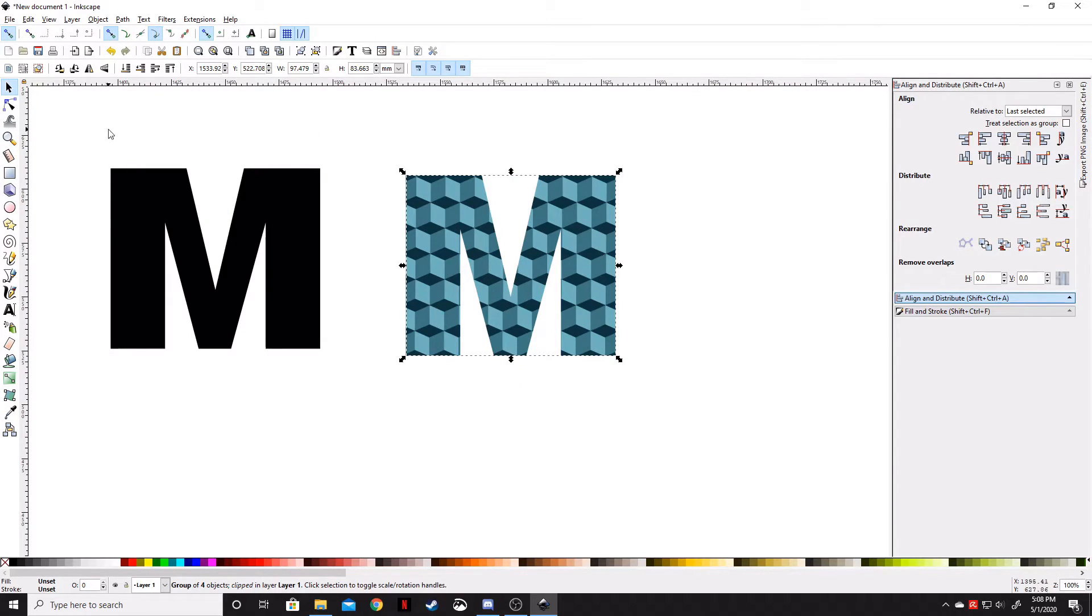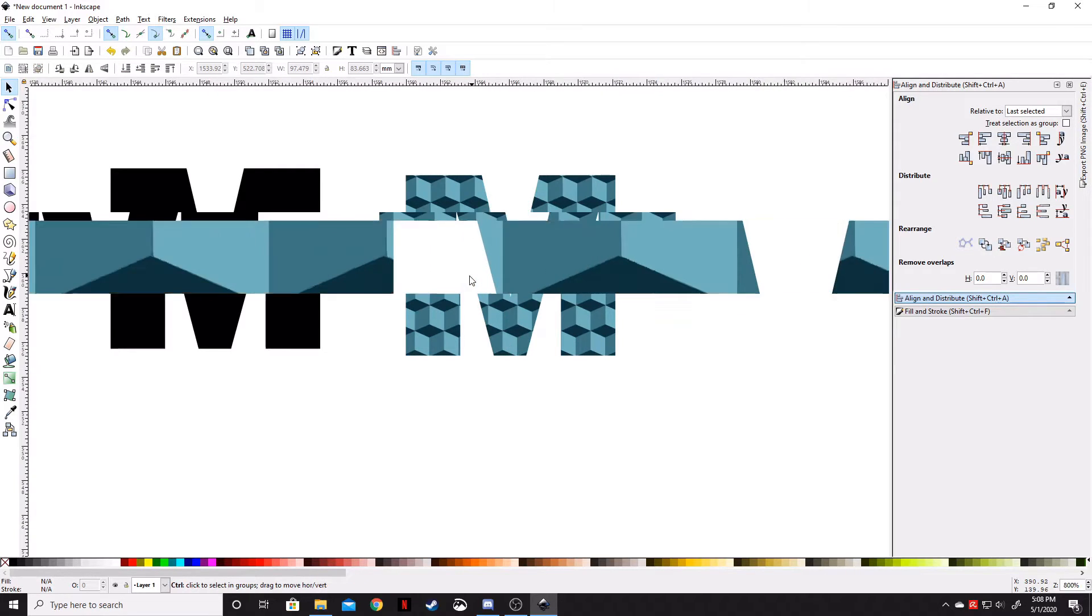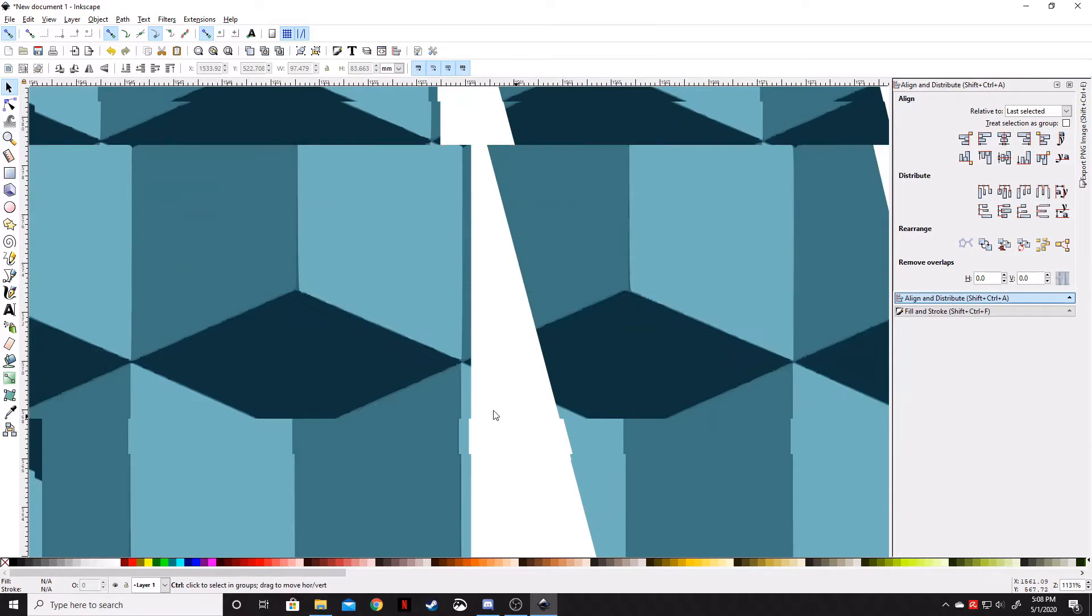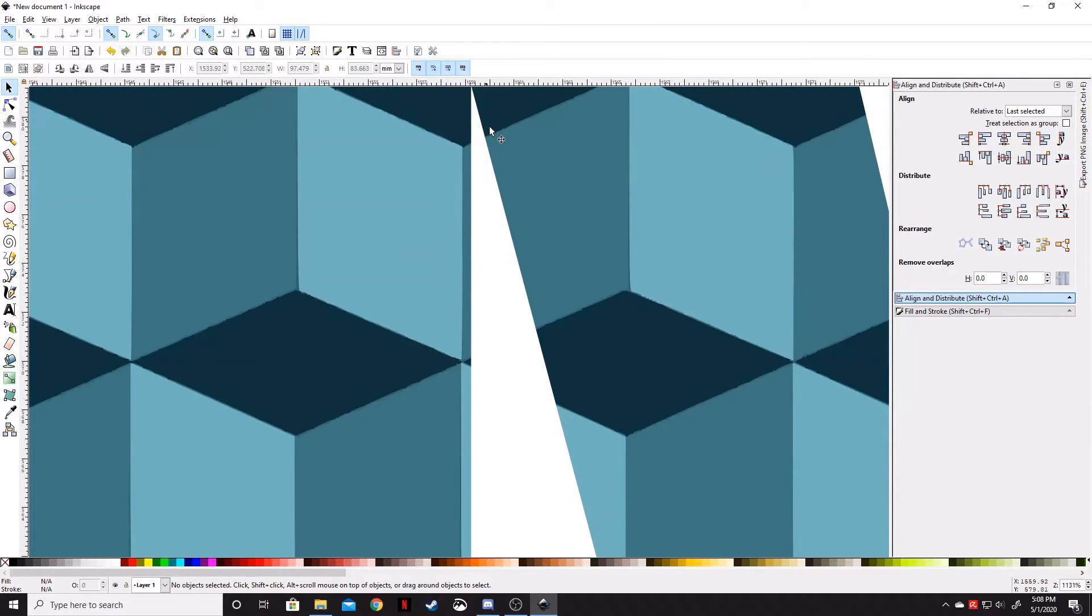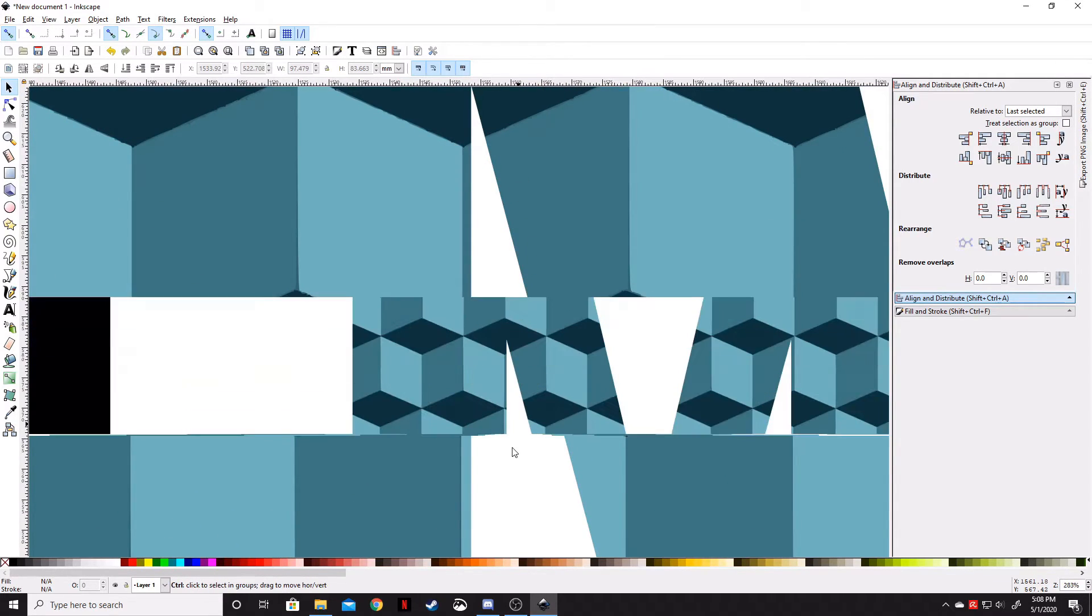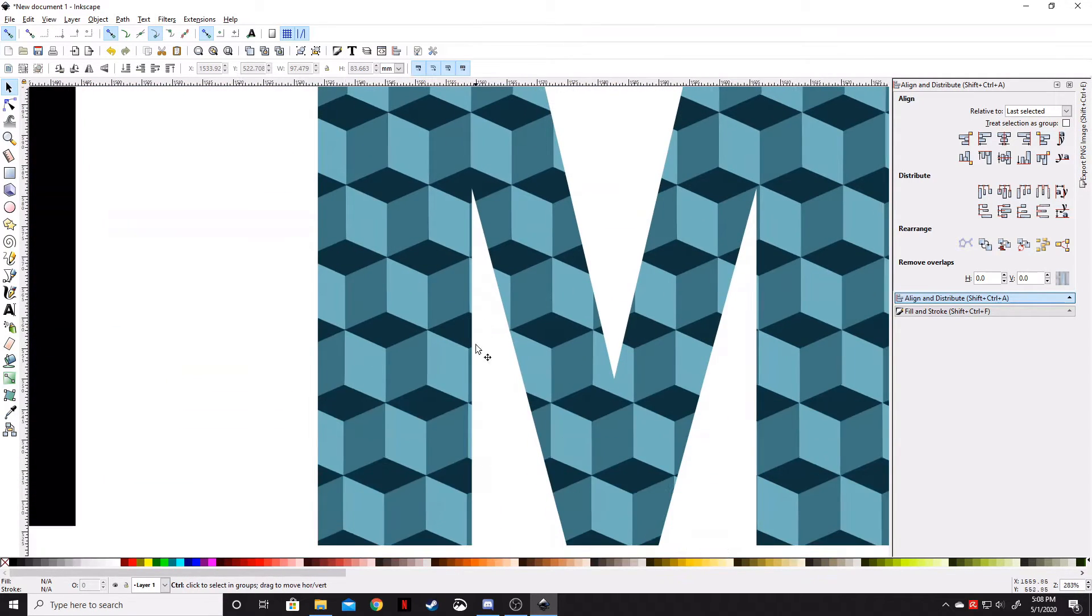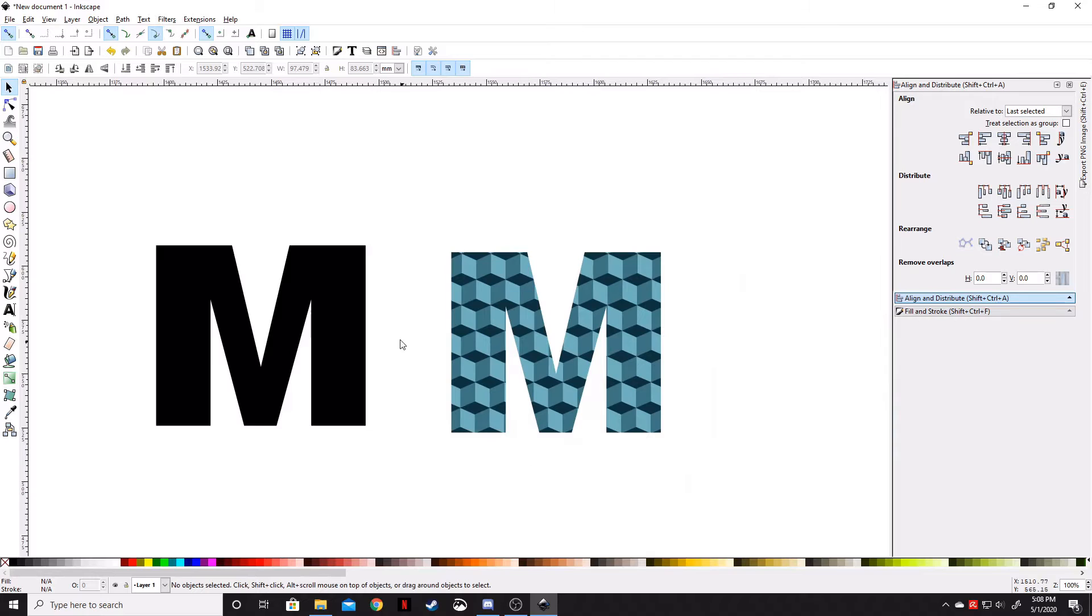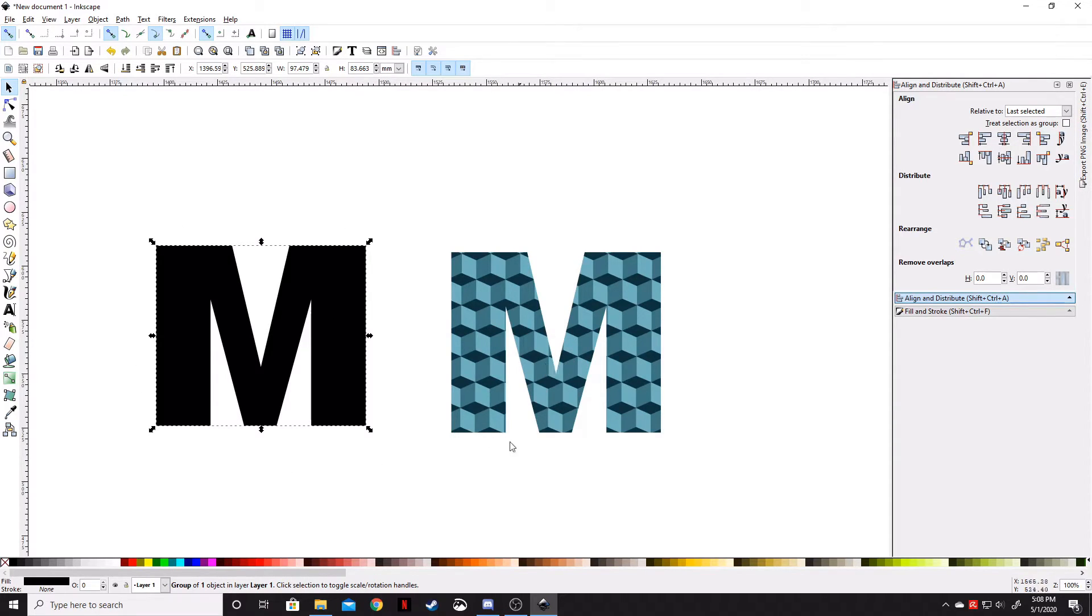If we zoom in on this, you can see we get a weird break here—it just kind of ends. That's why we duplicated the M before we put the pattern in there.